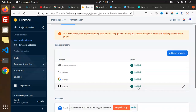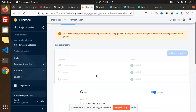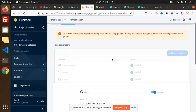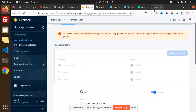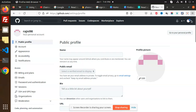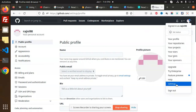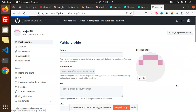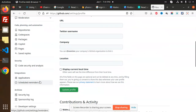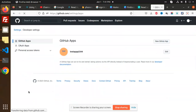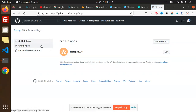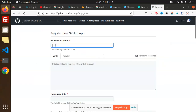To retrieve the client ID and client secret from GitHub, go to your GitHub account and click the Settings button. In Settings, go to Developer Settings. From there, you need to create a new GitHub OAuth app.